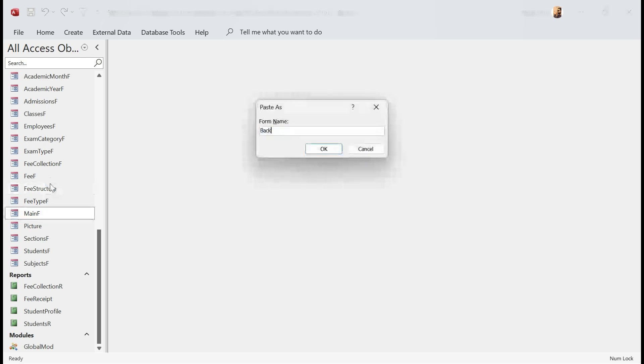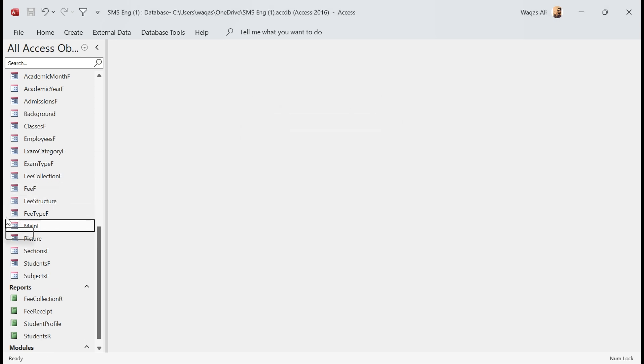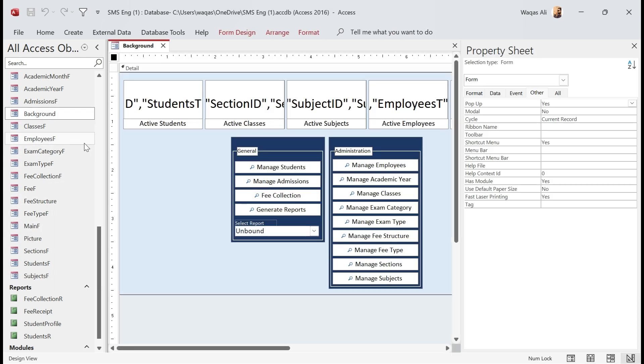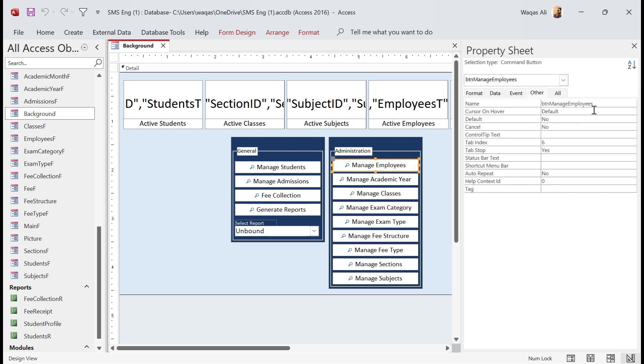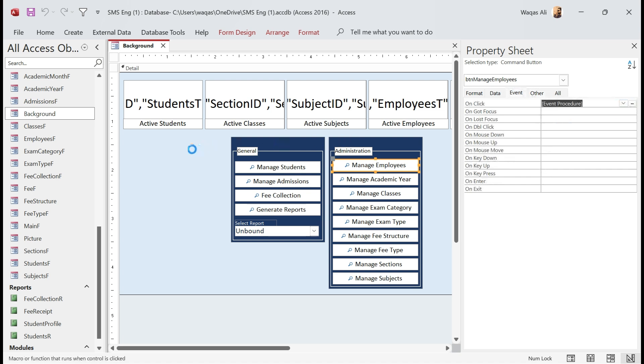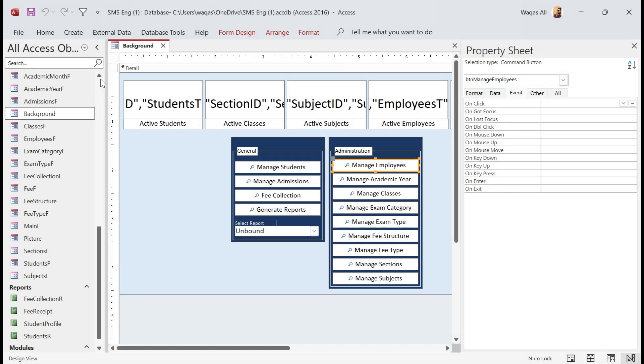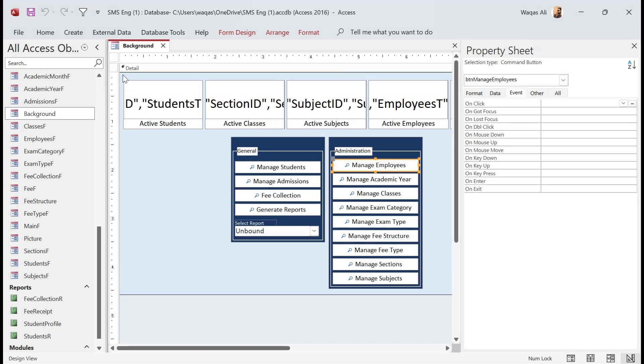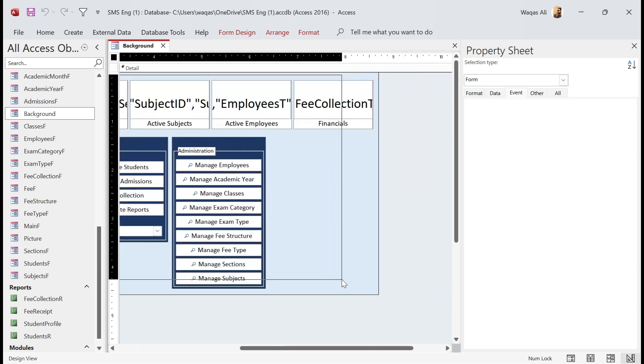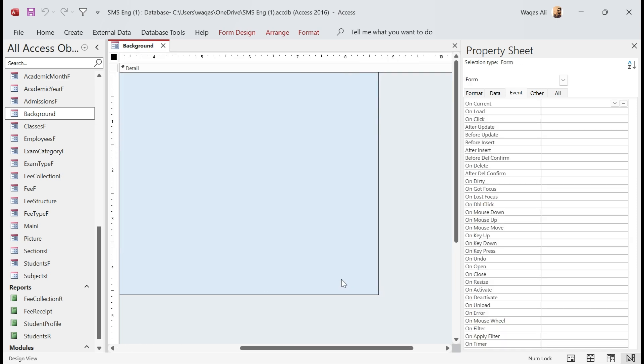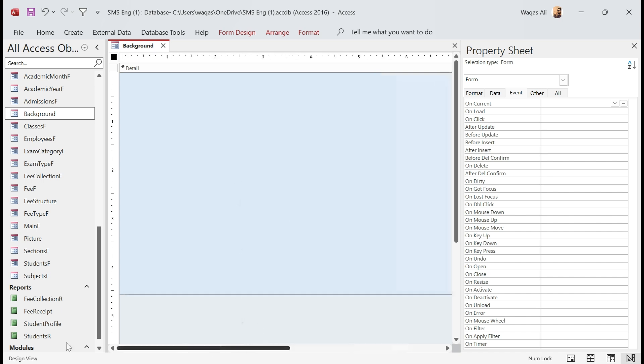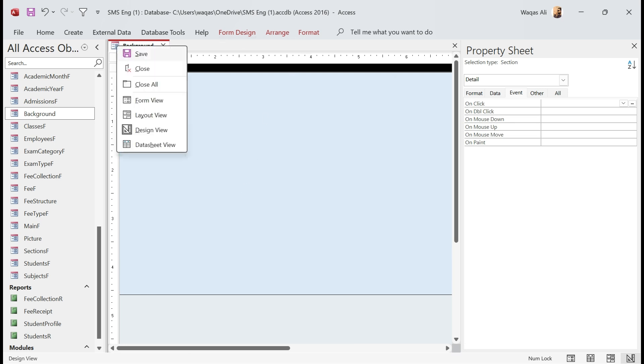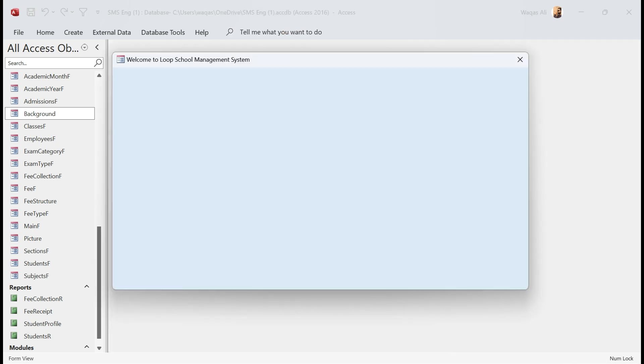Once we have given the name, we will go to the background form, go to the design view, and we go to the VB editor. We select the entire code and we delete it. We come back and we delete these elements or objects as well. Now what I would like to do is change the color of the background.